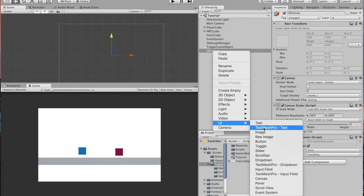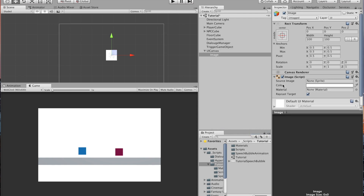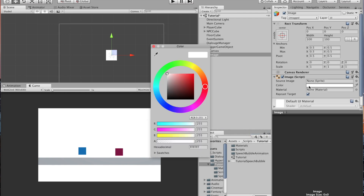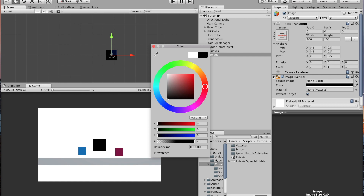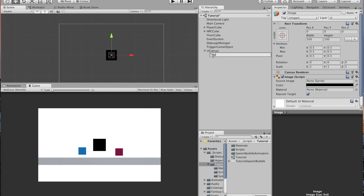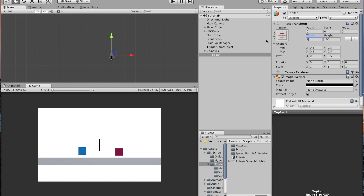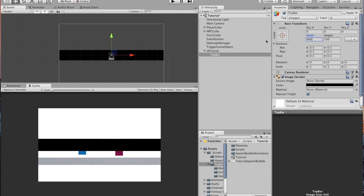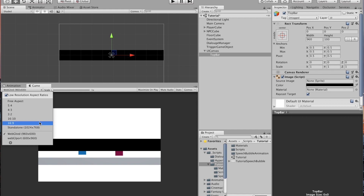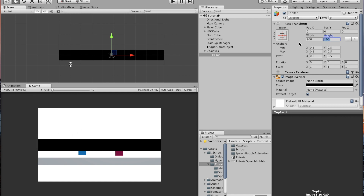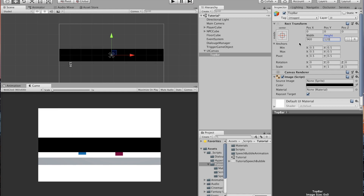Right click and create an Image. Change the color to black — we'll use this as the black bars. Call it 'top bar'. Set the width to match the screen size, so 960 in my case — set it to whatever resolution you're building your game with. For the height, set it to 120 to make it a little bit thick.